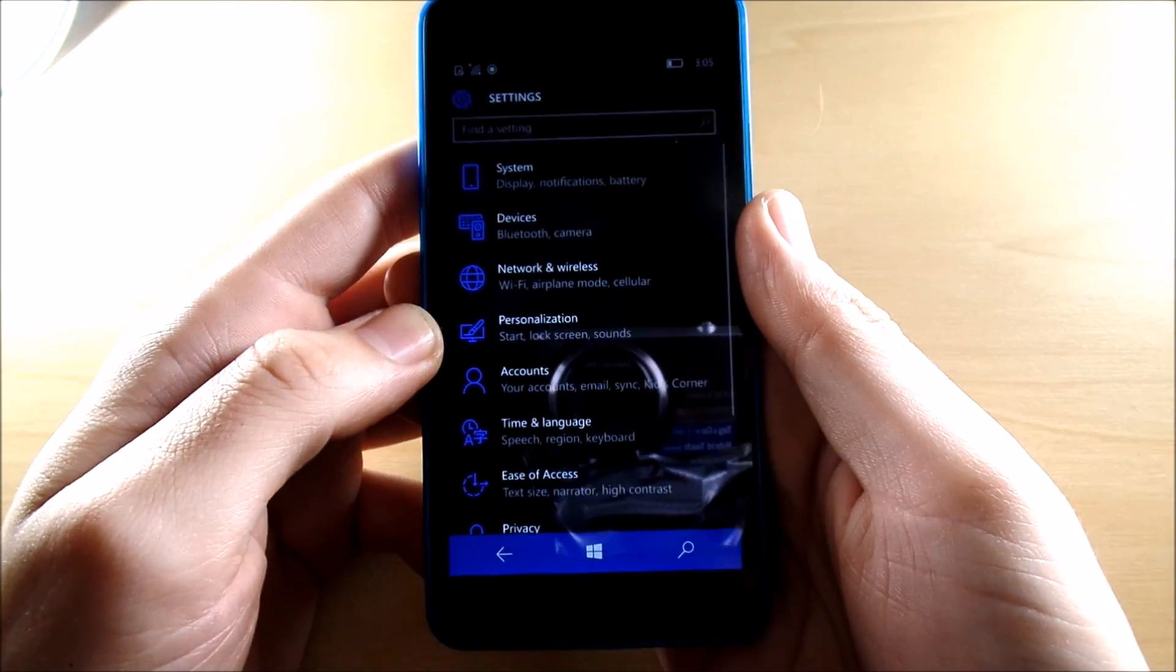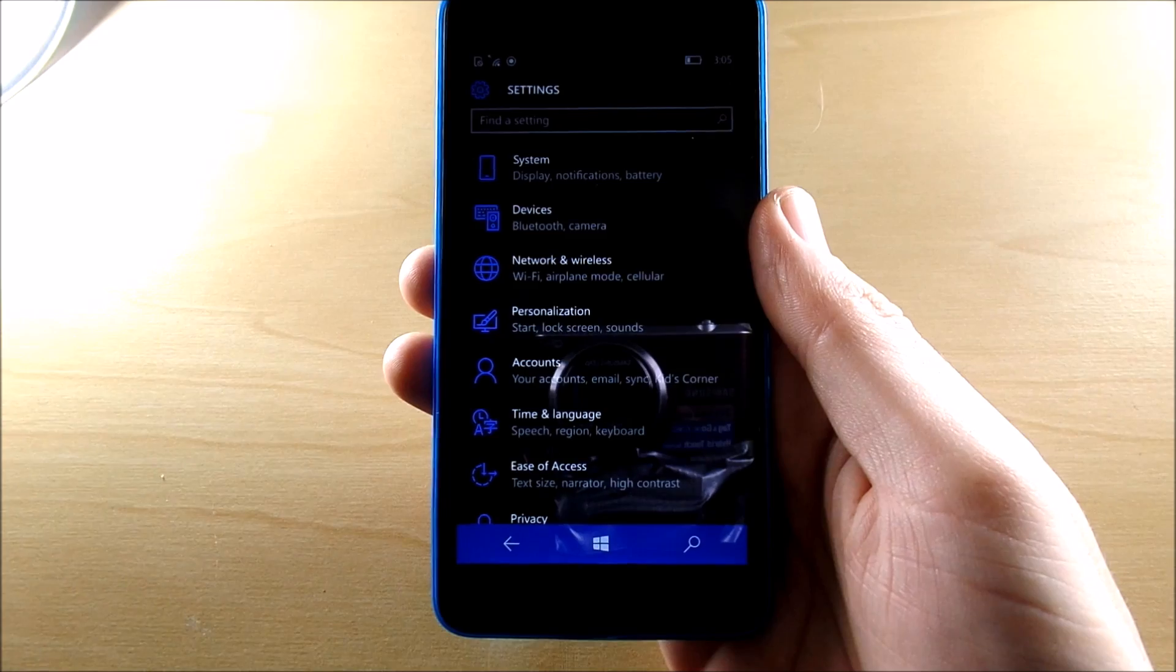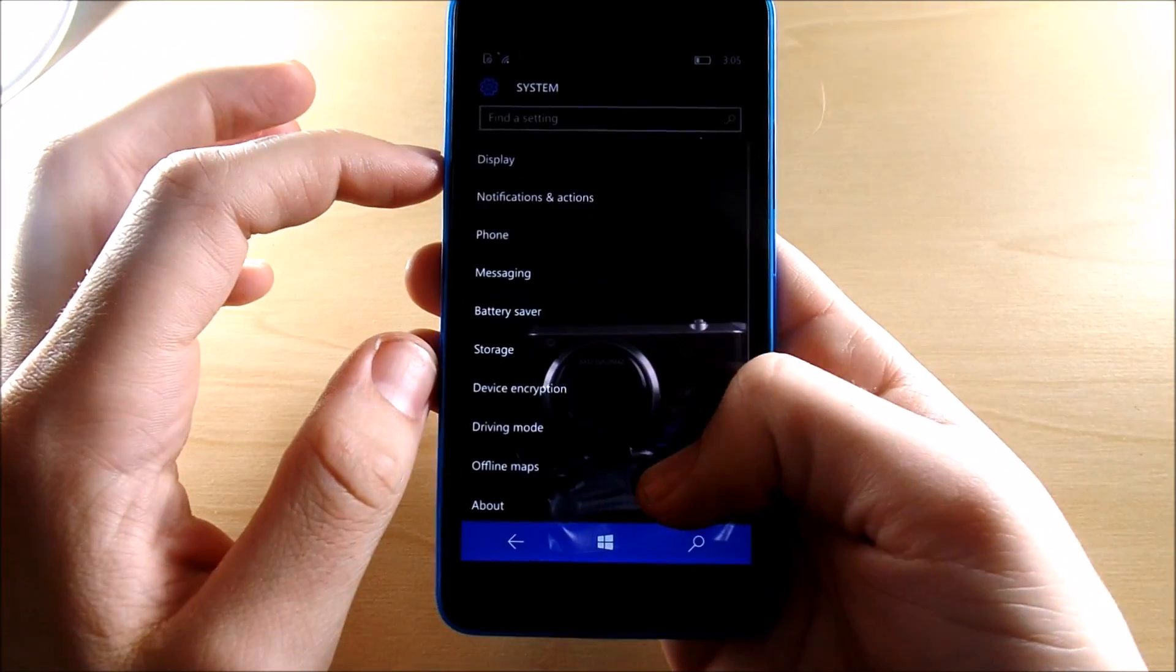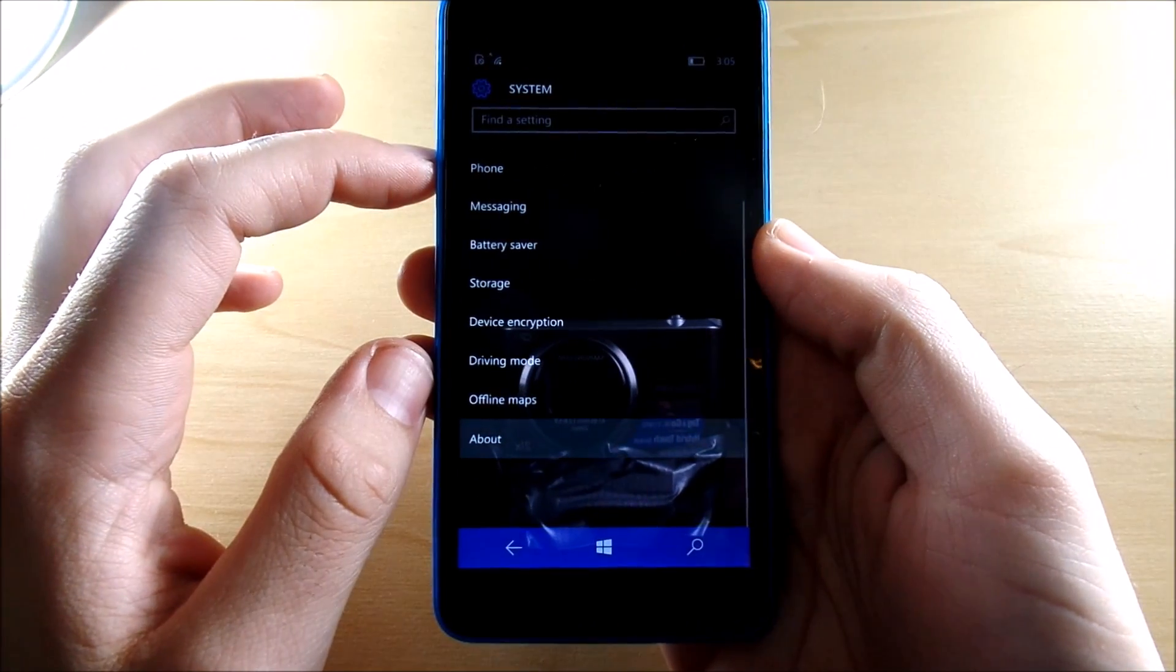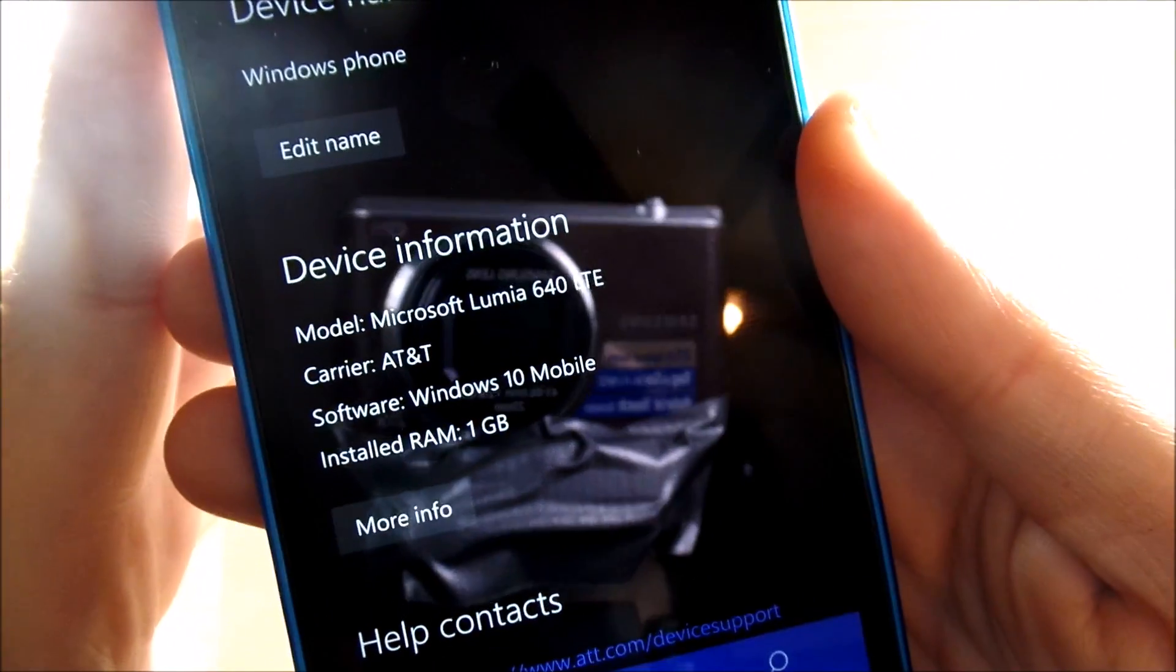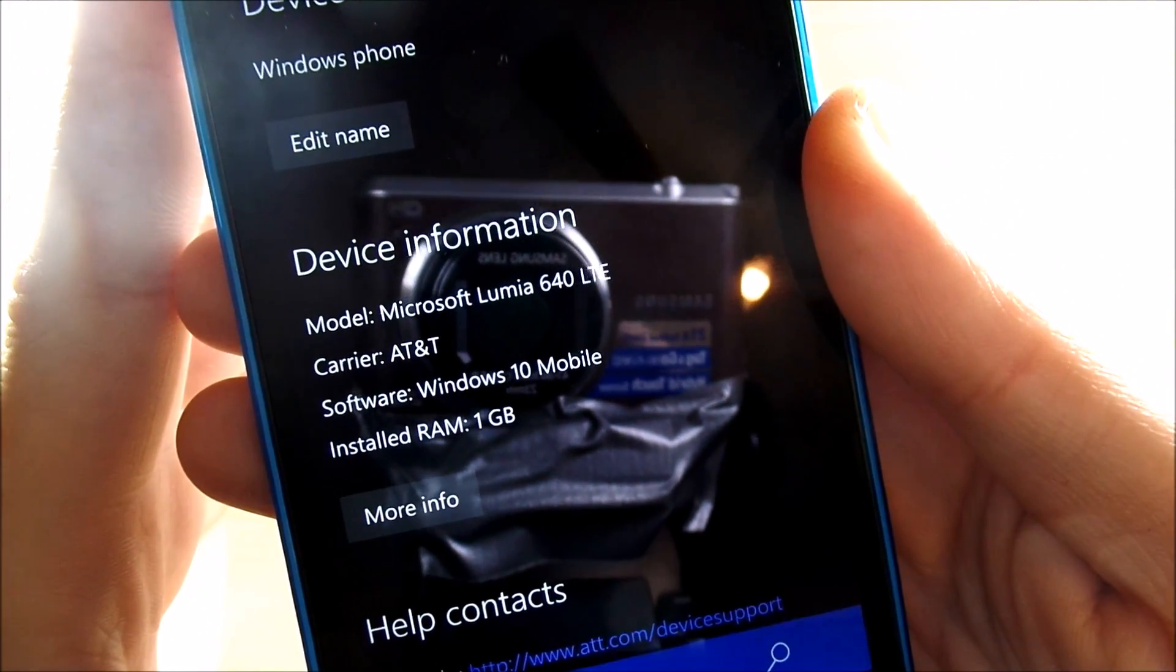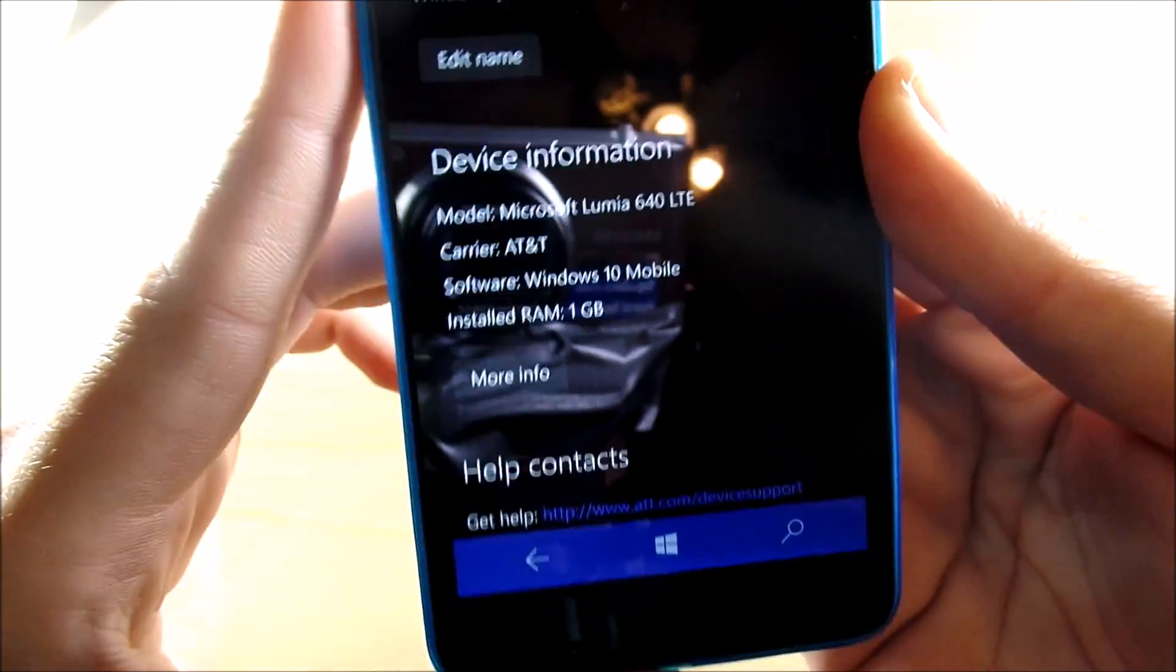So let's go over in the settings to show you that we are on Windows 10 mobile in this device. So let's go into system, let's go to about below here, and you're going to see right there we are on software version Windows 10 mobile with an installed RAM of one gigabyte.